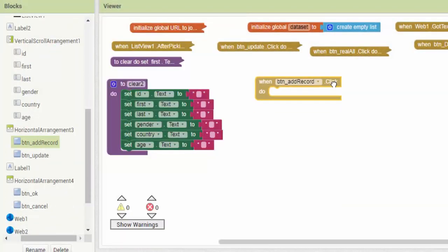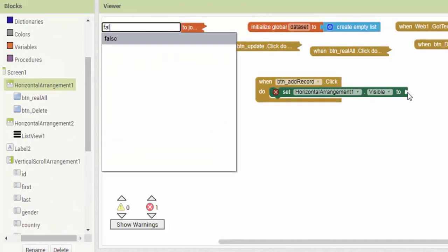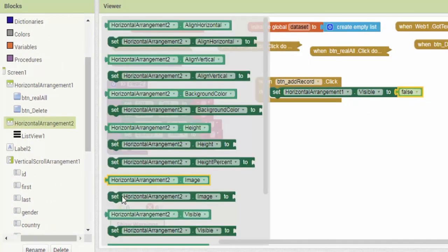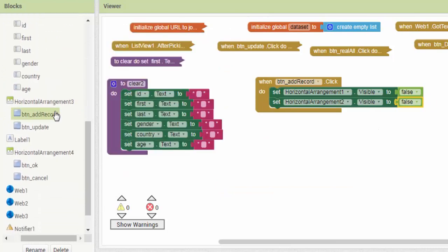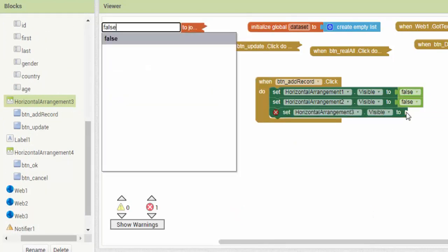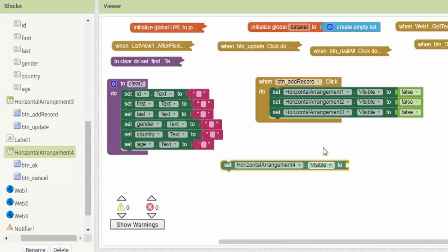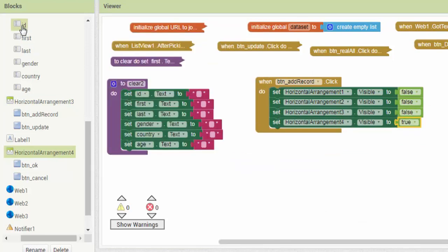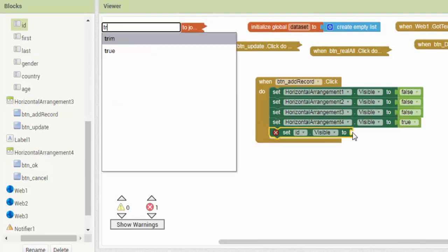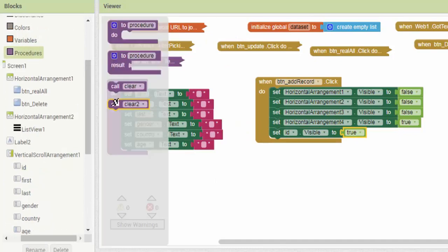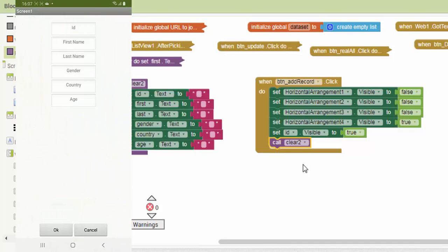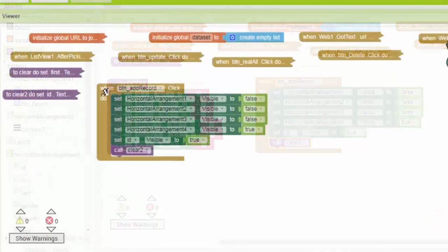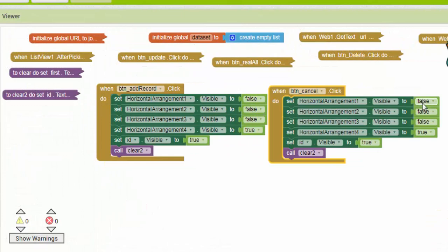The add record button modifies the interface. Clicking on it makes some components visible and others invisible. It also allows you to empty all the input fields. The cancel button returns the interface to its initial state.